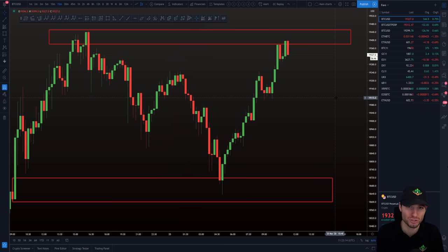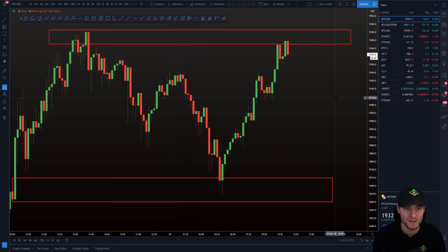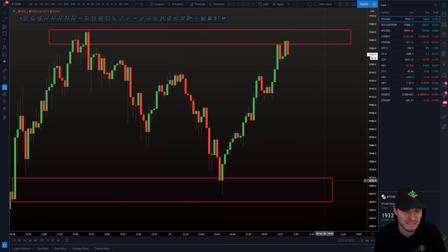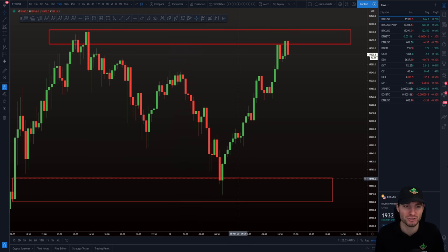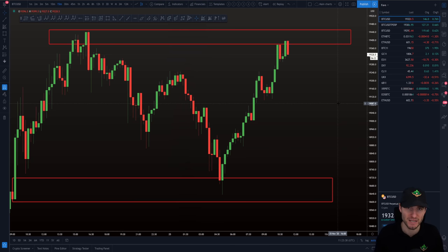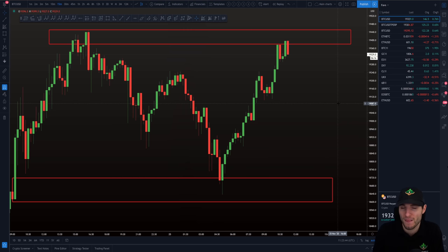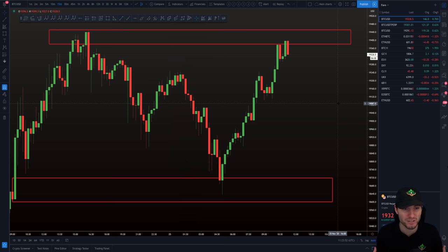I'm comfortable scalp shorting the high of a range, but I know many people do not feel comfortable shorting in such an uptrend. Another strategy could be, instead of shorting, if we get a retrace you can take a long position — so you're just longing the dips rather than trying to short the highs. If I take a loss on the short, I could just switch into a long after it hits my invalidation. It's really not the end of the world.